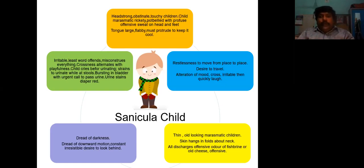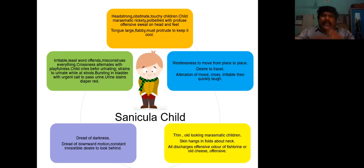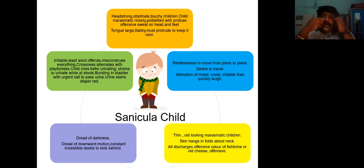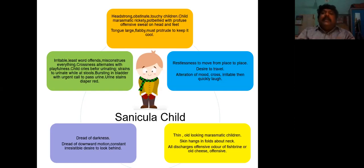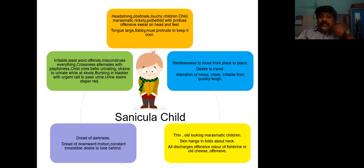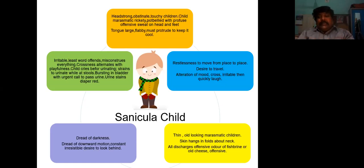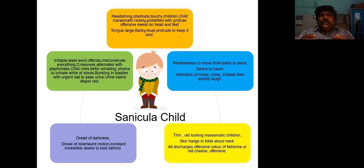The tongue of the Sanicula child is large and flabby, and must be protruded to keep it cool. The child will be constantly doing this — not noticing it but simultaneously performing it. The tongue is large, flabby, and must be protruded to keep it cool; the child constantly puts the tongue out.